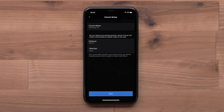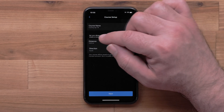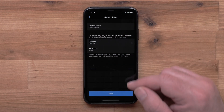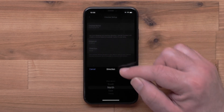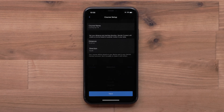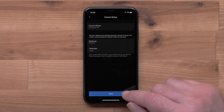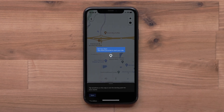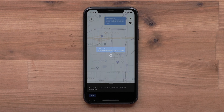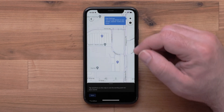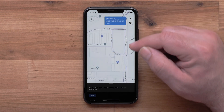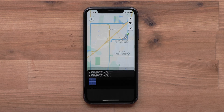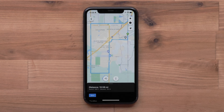Now you can customize the course parameters by selecting the distance and direction you would like to travel. Next you will need to select a starting point — this could be near your home or local park. Touch the map where you would like the course to begin, and the app will create the course based on the distance and direction of travel you selected.